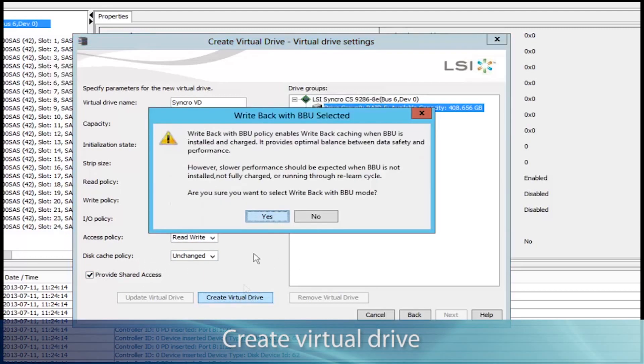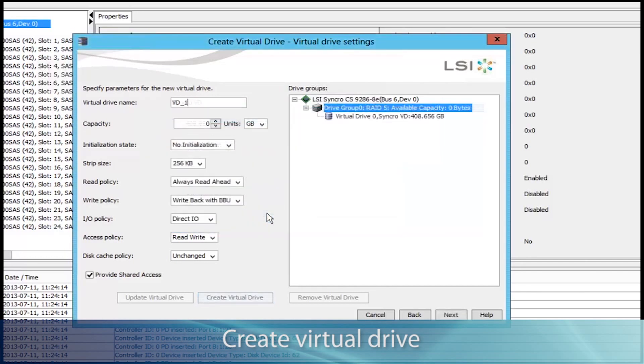So we'll click Create Virtual Drive, we'll get a BVU warning, which is fine, we have a SuperCAP connected, so click Yes.